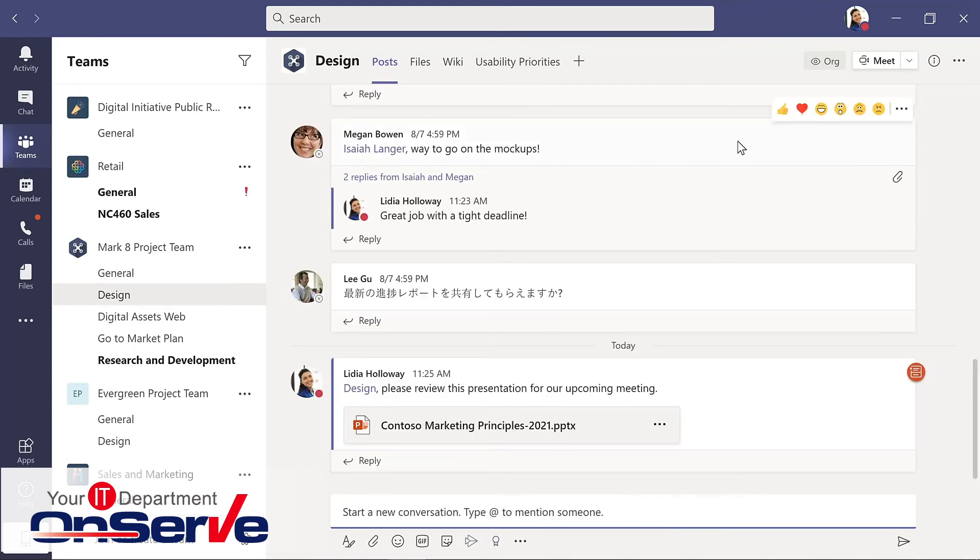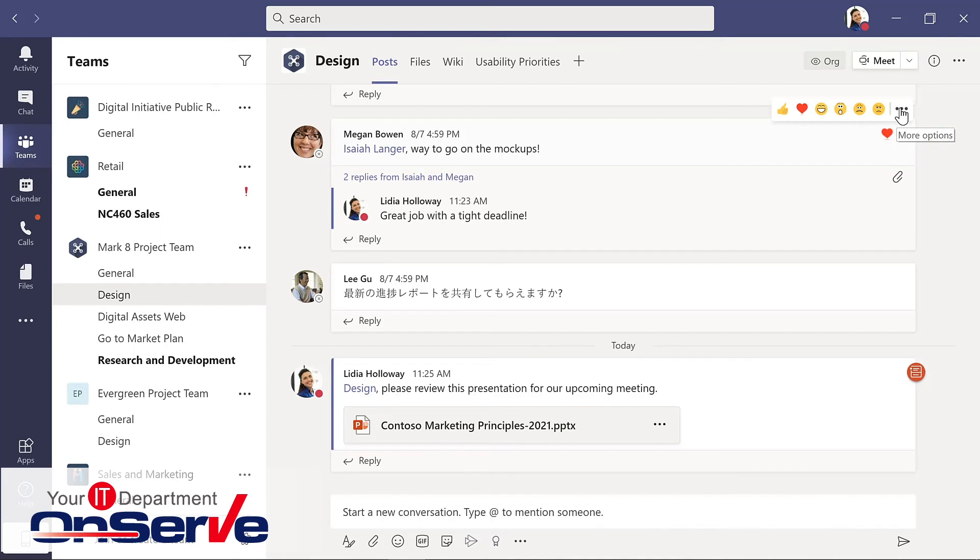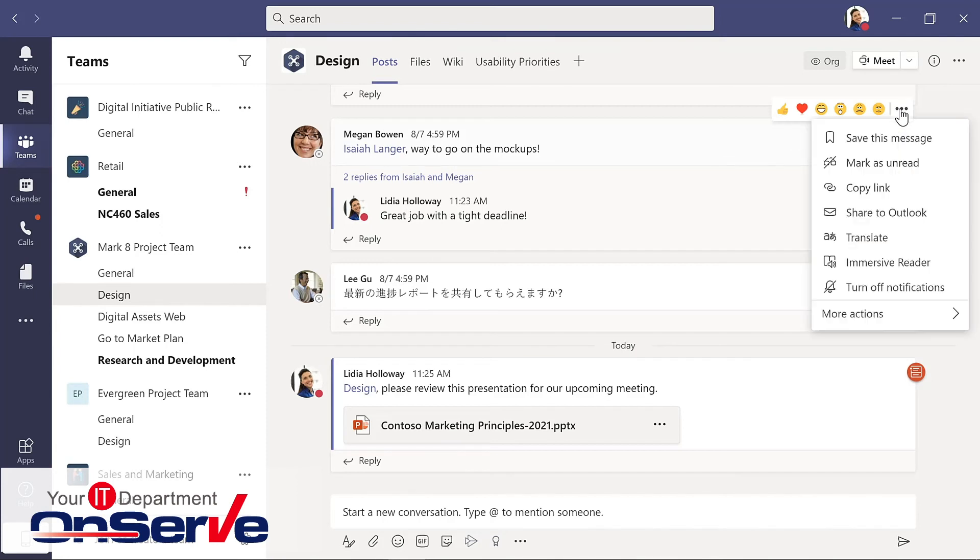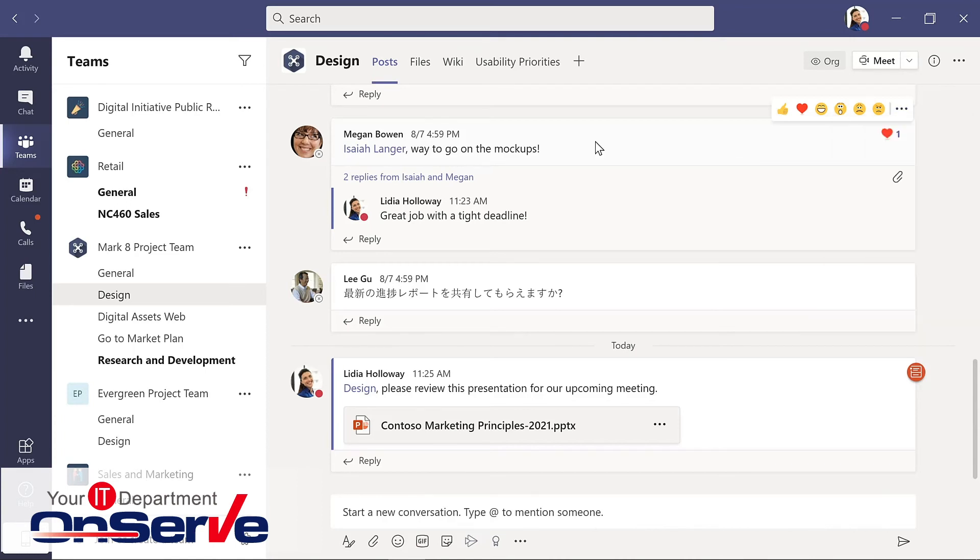As we saw earlier, by hovering over an existing message, this is also where we have access to different options for it, including reactions. And those will show up for that message. As this isn't my message, I can't edit it, but I could mark it or save it, bookmark it. That is a way to save things that are more important or that you want to reference later.